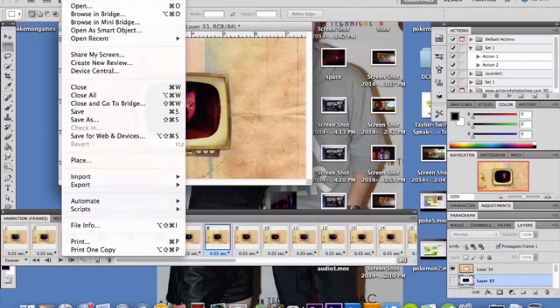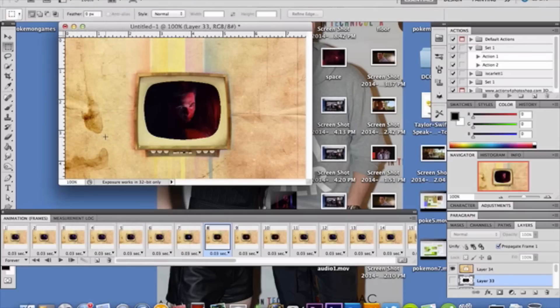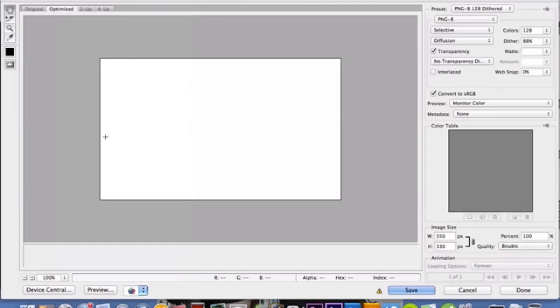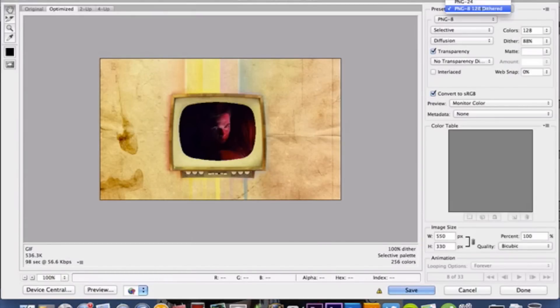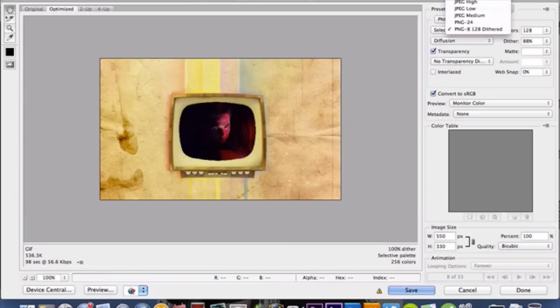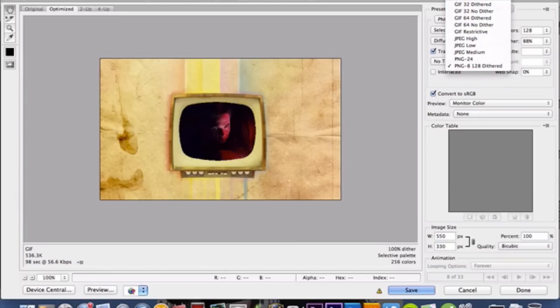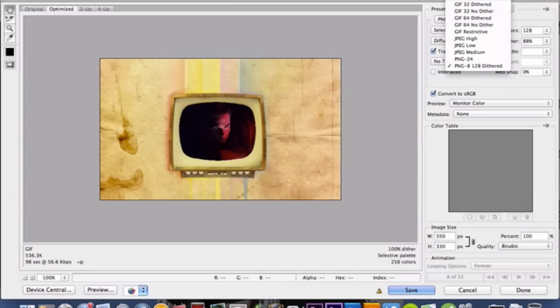Once you like where you have your video frames and all that, we're going to save it. Go to File, Save for Web & Devices. Once you have this screen open, select Preset and we're going to select a GIF size of choice. They give you multiple options.